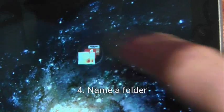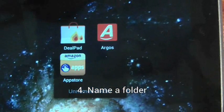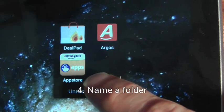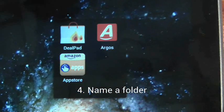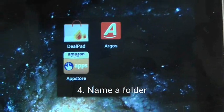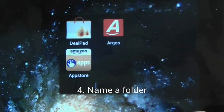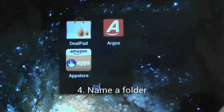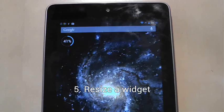To name a folder, open the folder and press on the wording at the bottom of the group. You can then type in a new folder name.